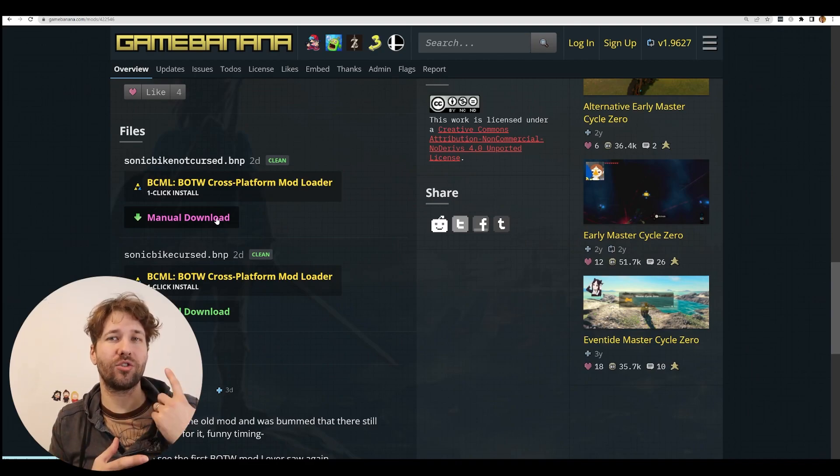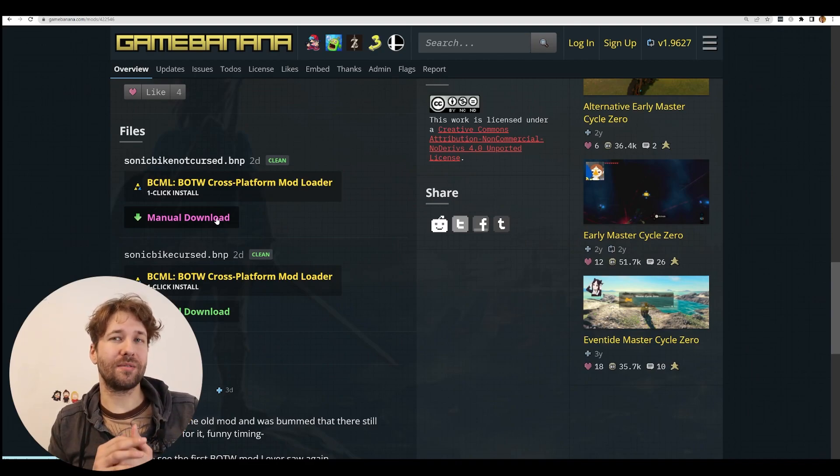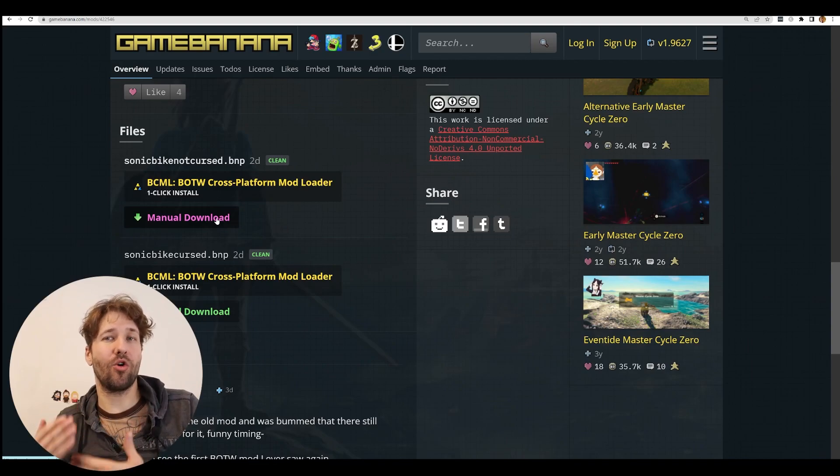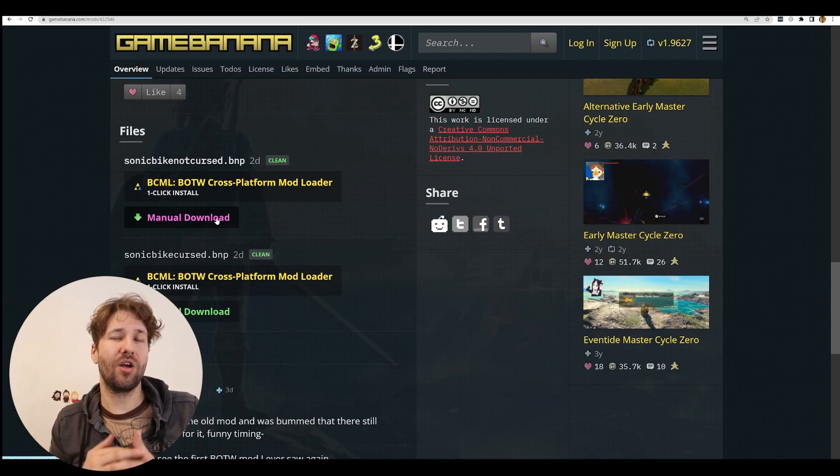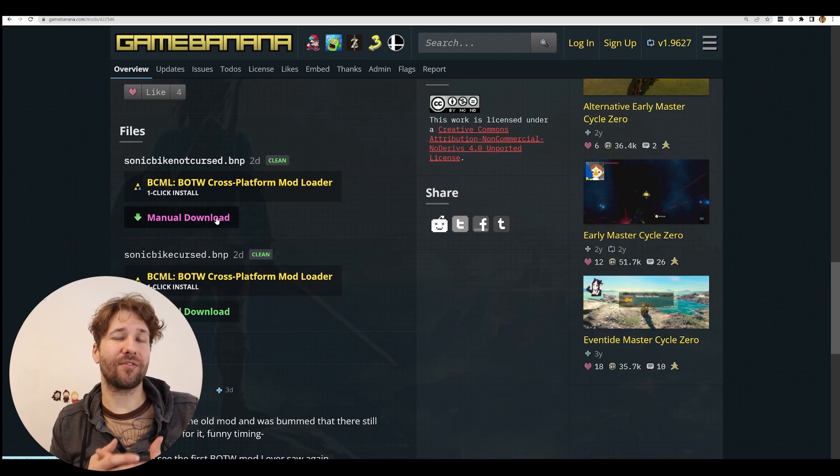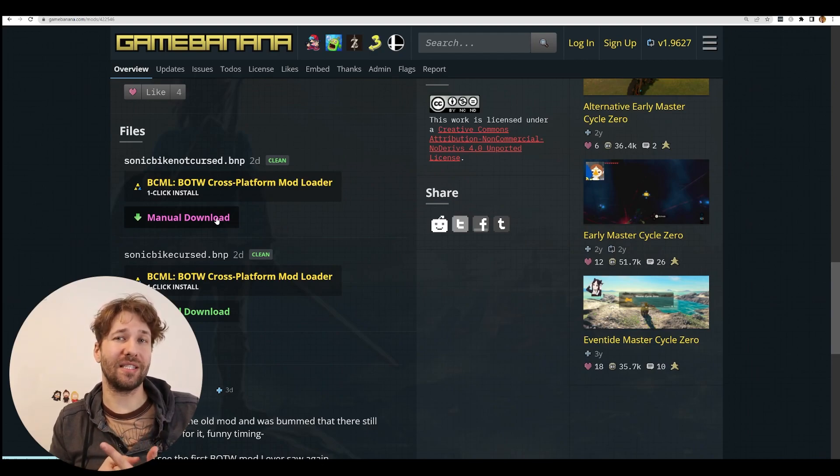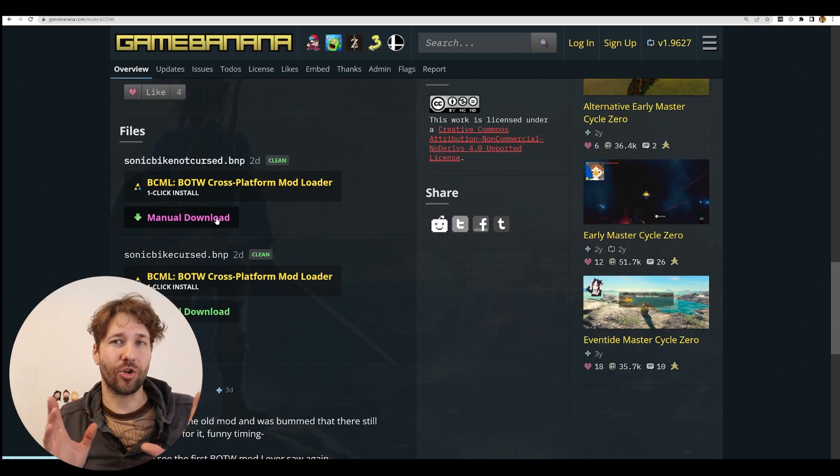But there's one drawback. BCML is made in Python, which means in order to use BCML, you're going to have to install a Python coding environment on your PC. It's not that hard, and I'm going to show you how to do it right now.